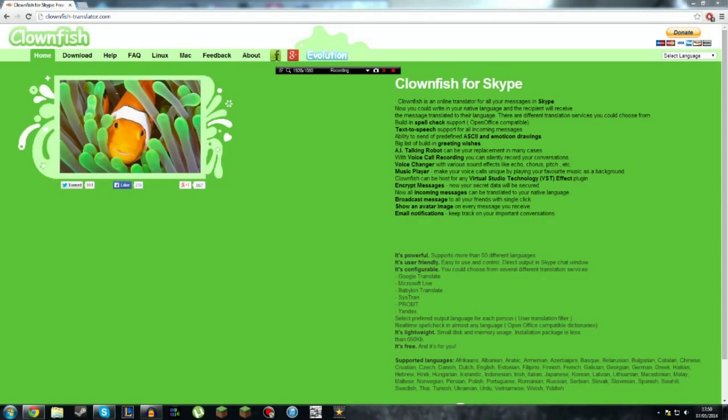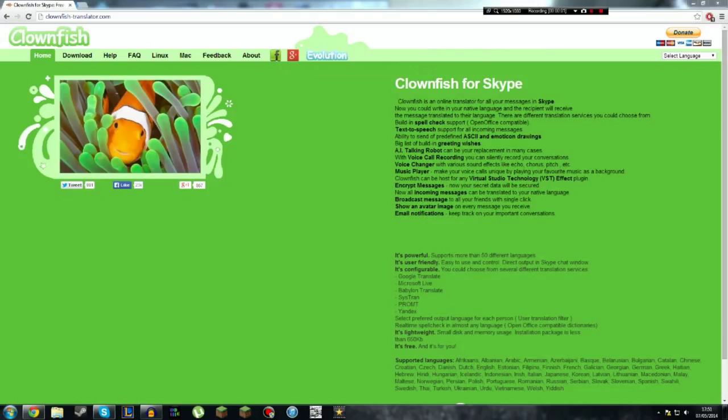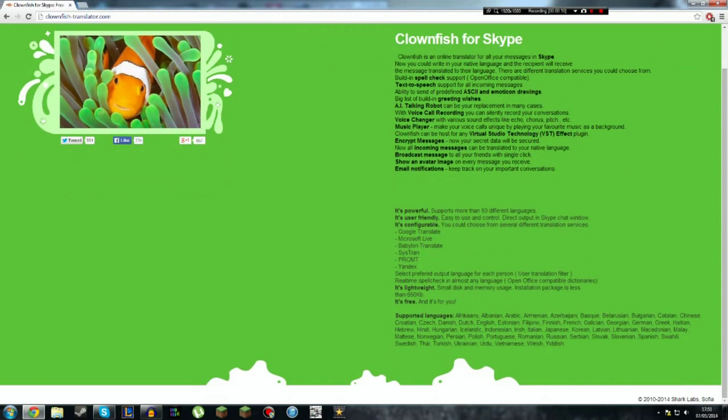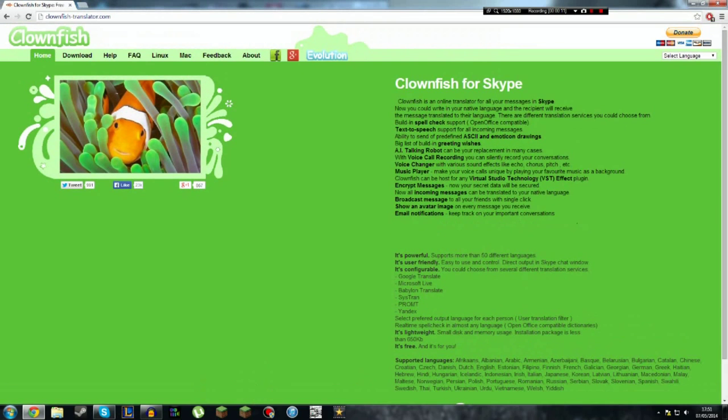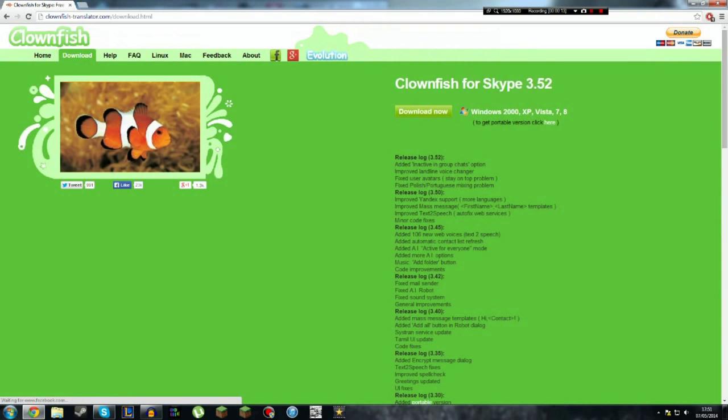Alright, so this episode will be how to send a mass message on Skype. Basically, just go on this website, Clownfish, download it. I put a link in the description. I already downloaded it, so I won't download it again.